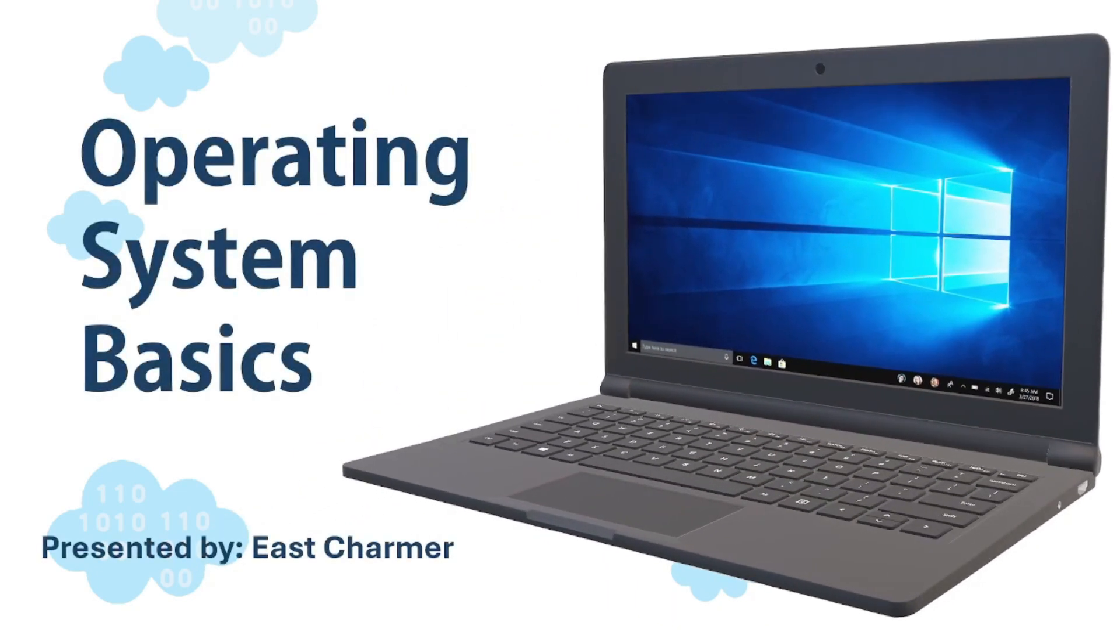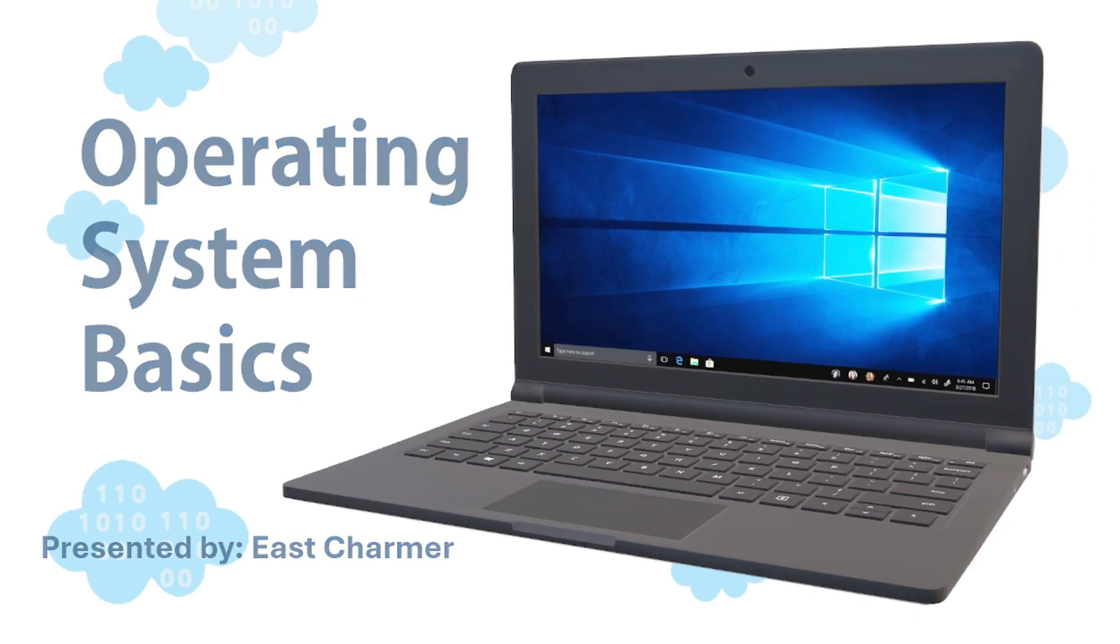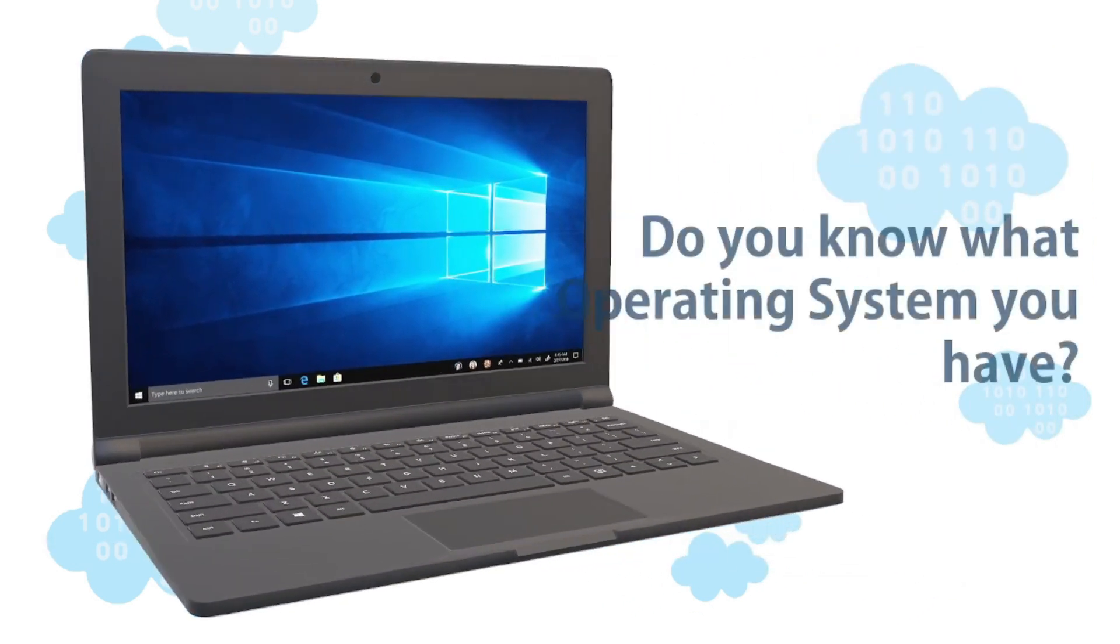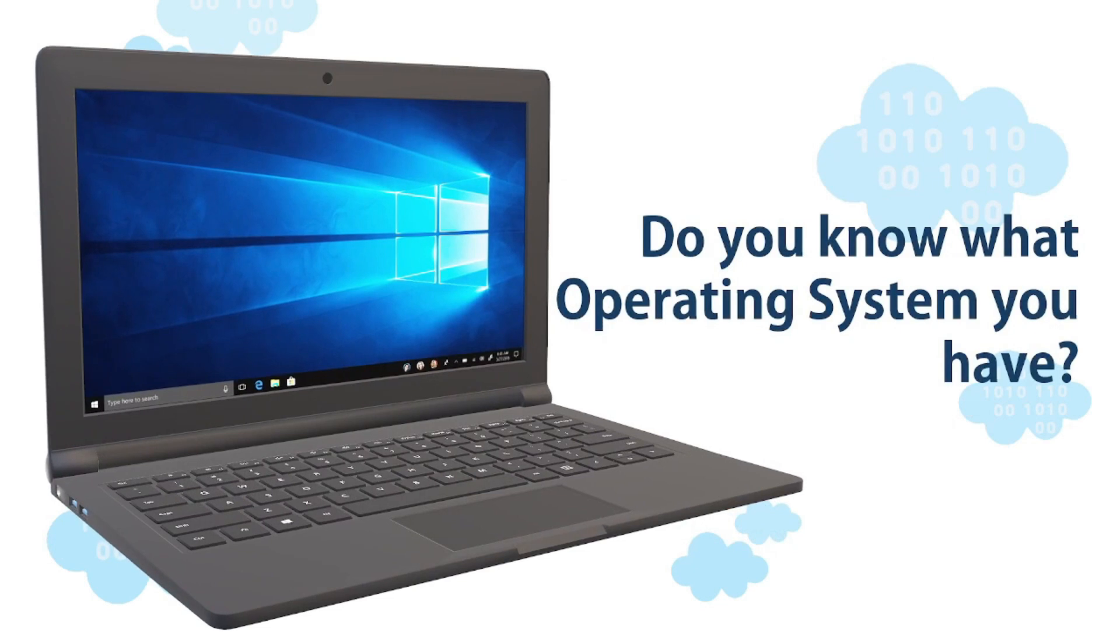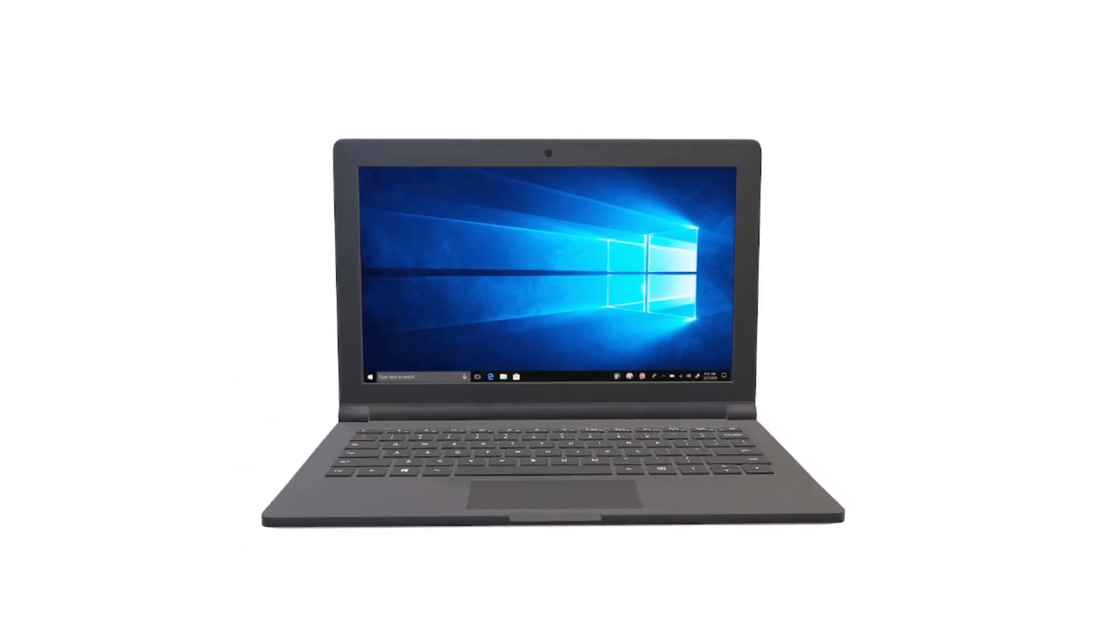We will talk about operating system basics, what you should know as an IT professional, and troubleshooting OS issues. Before we get started with the lesson, I want to ask if you know what operating system you have for your computer. There's different kinds of operating systems that we will discuss in this lesson.